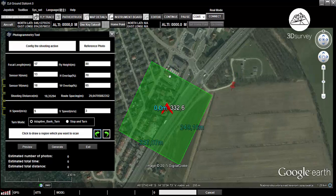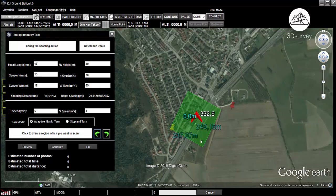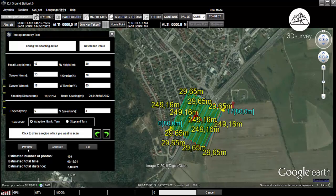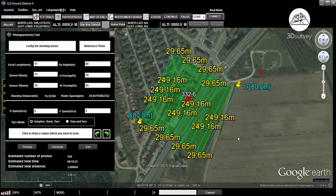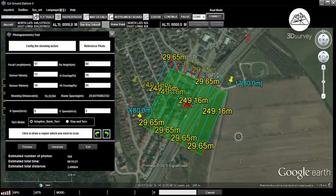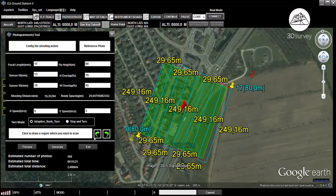When you're satisfied with the selection, click preview and the software will automatically generate the flight route for your project based on the selected parameters. Check it all quickly and click generate.